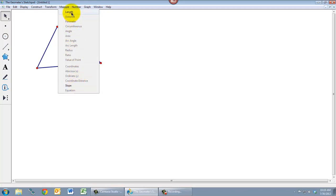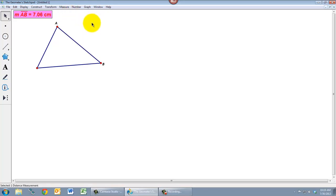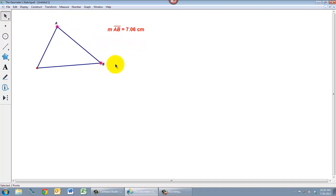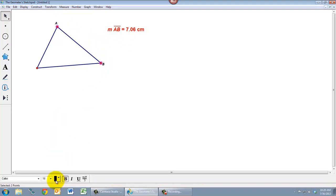If I click the length option, a few things happen. One is that I get a length, which is good. The other thing that happens is that Geometer Sketchpad automatically puts labels on these points that didn't have labels before. Let me make those a little bigger for you so you can see them. So I get labels on these points.